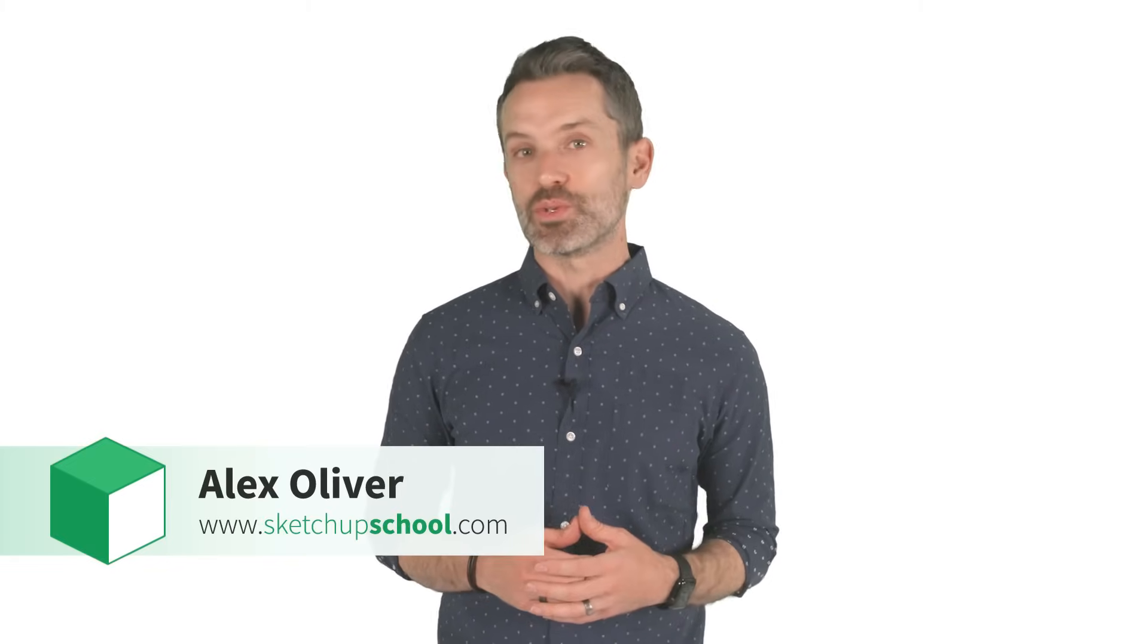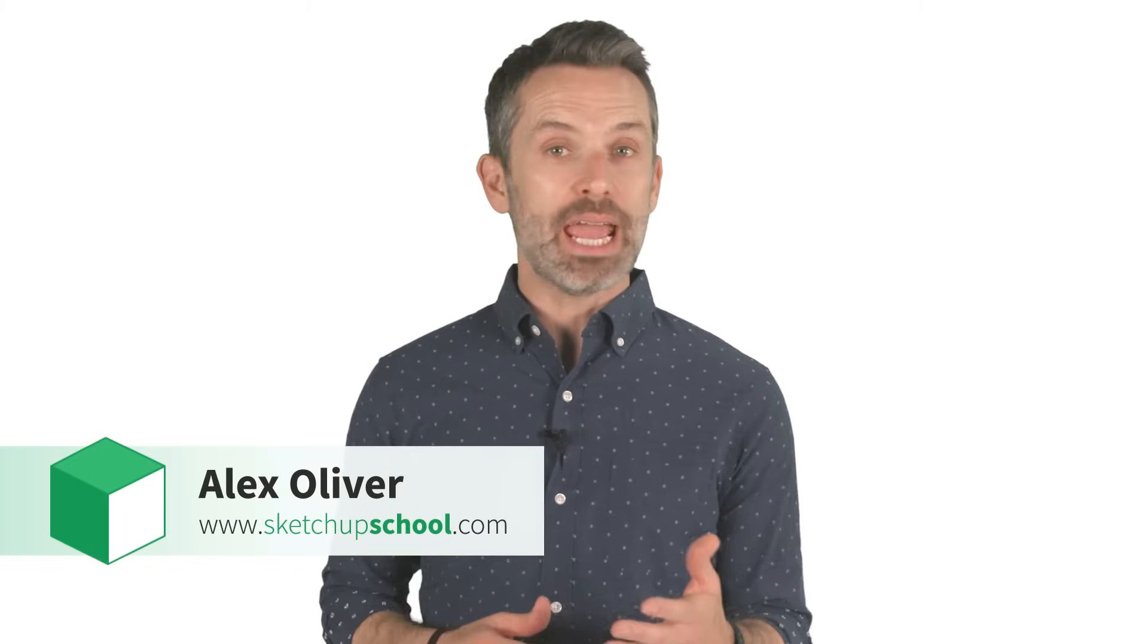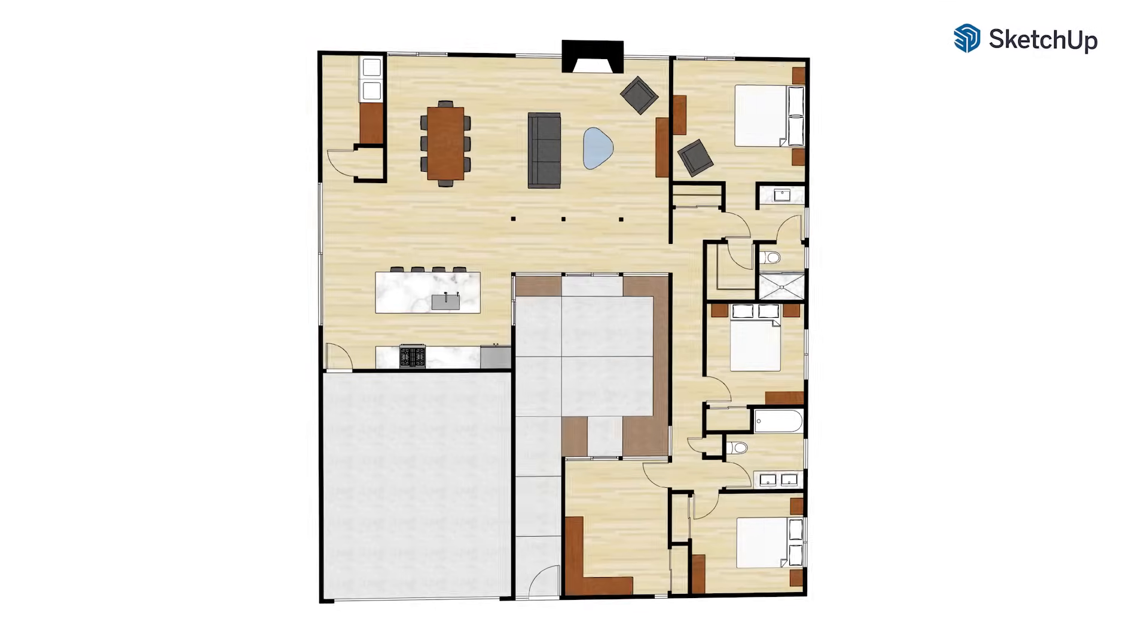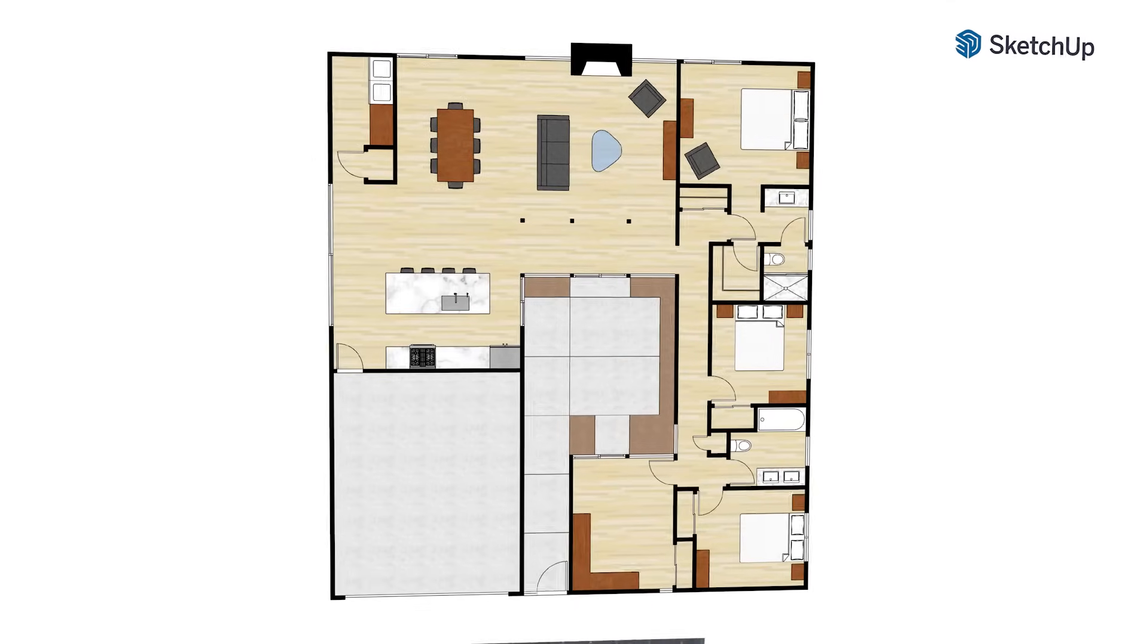Hey guys, Alex here from SketchUp School. Today I'm going to walk you through 7 easy steps to create your first 2D floor plan using SketchUp Free.